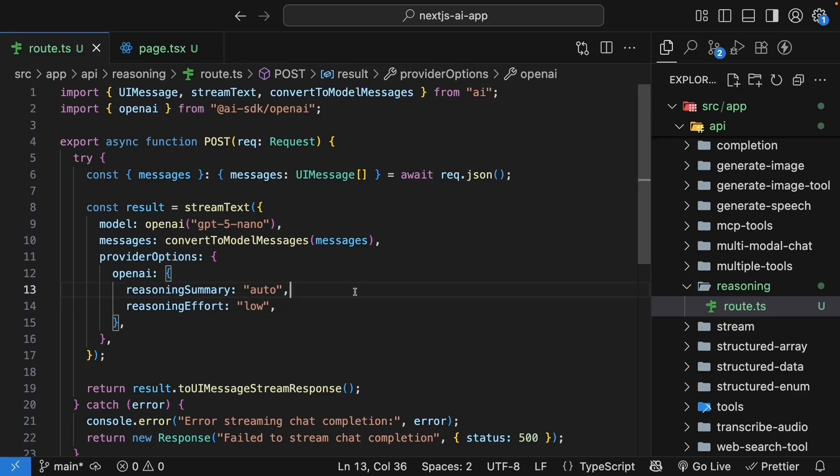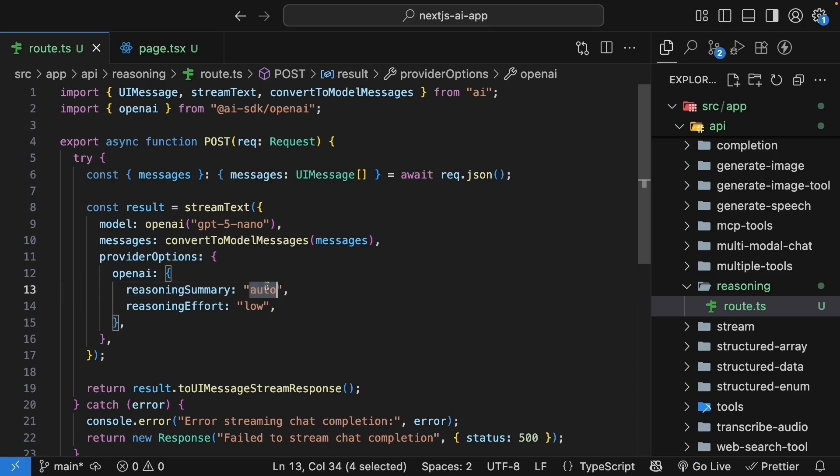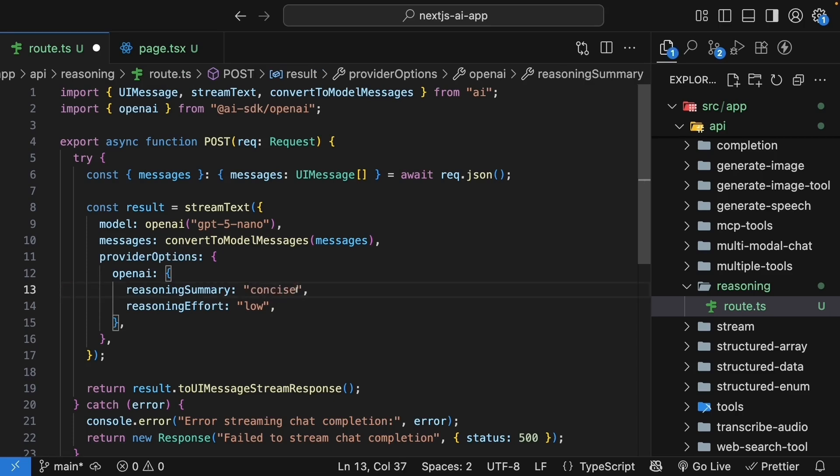Now the reasoning summary tells the model to include a summary of its reasoning process. This is a human readable version of what the AI was thinking. The value auto typically refers to a detailed summary for most recent models, but you can also set this to concise if you want a shorter summary.